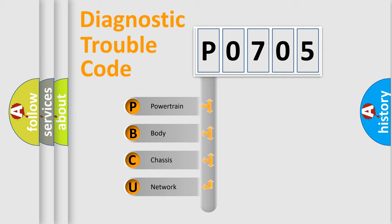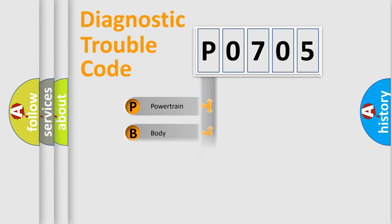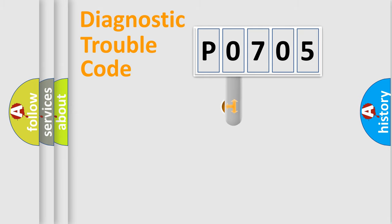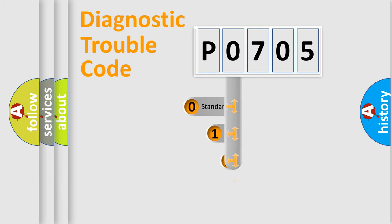We divide the electric system of automobile into four basic units: Powertrain, body, chassis, and network. This distribution is defined in the first character code.